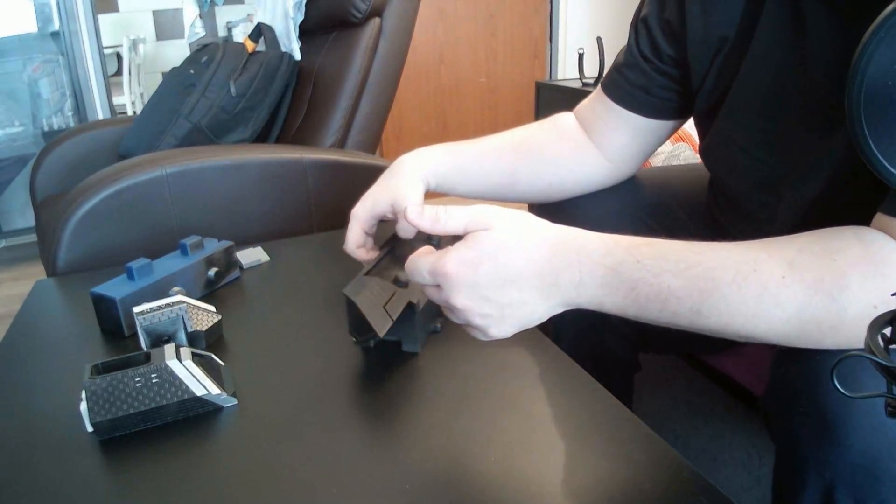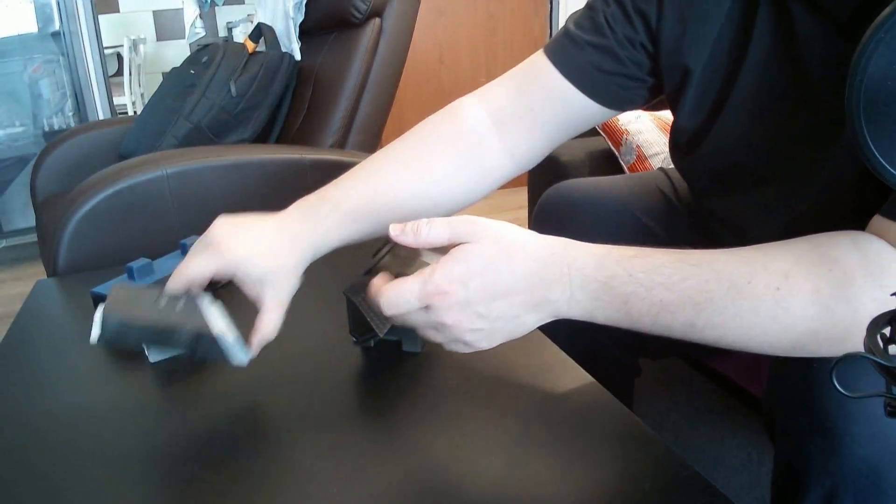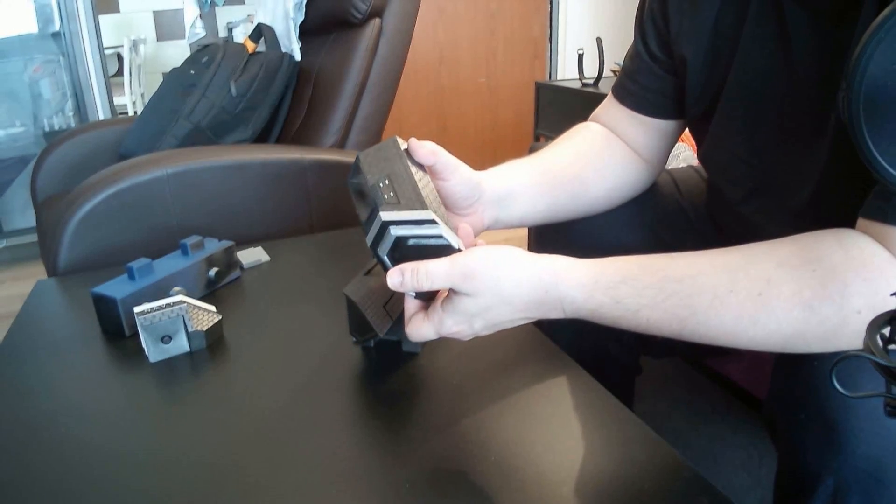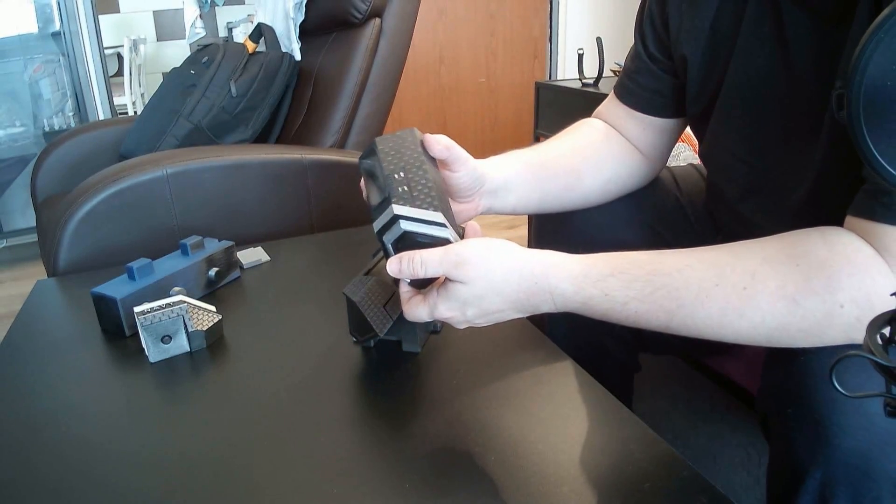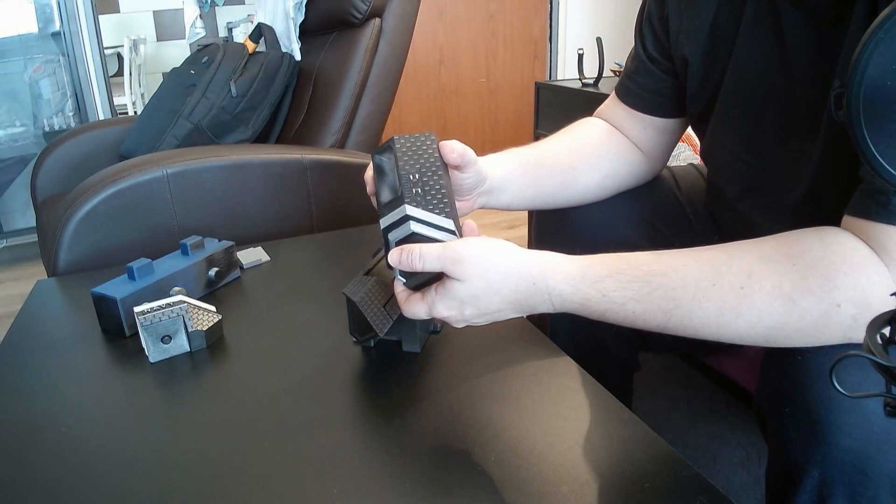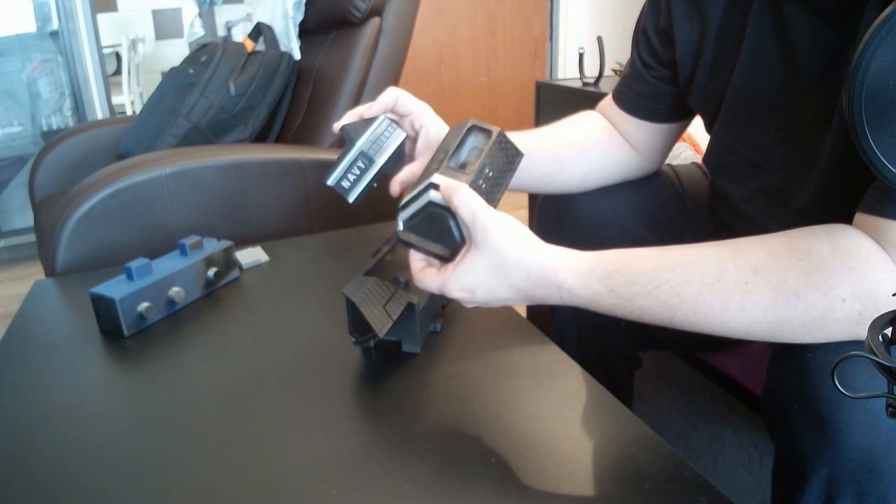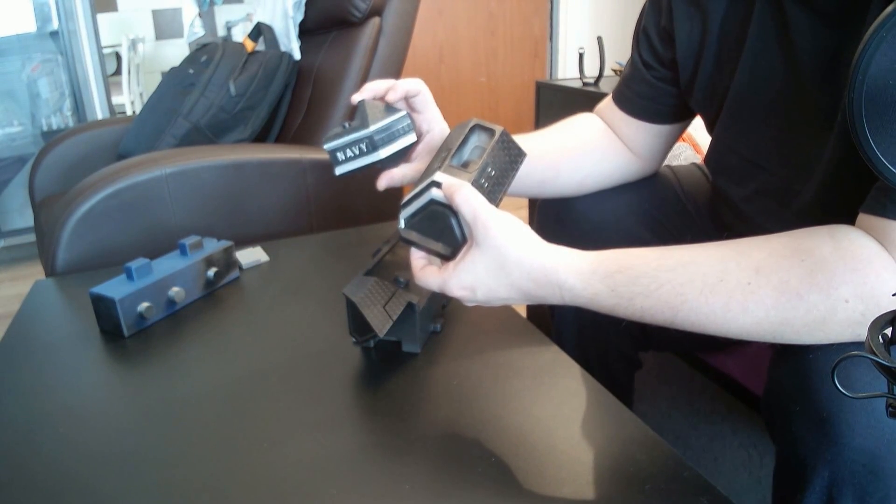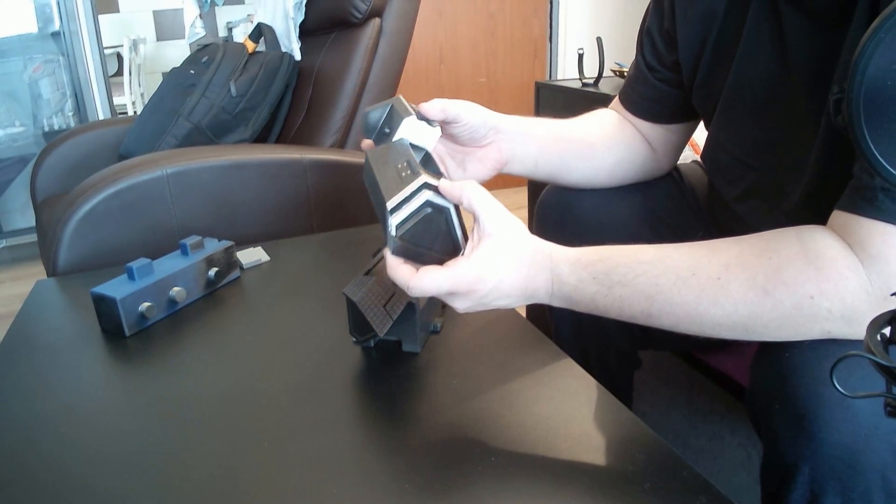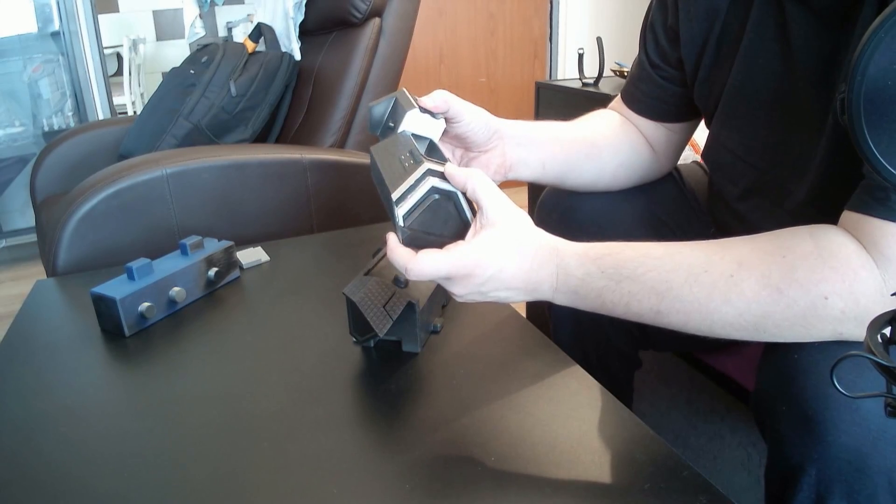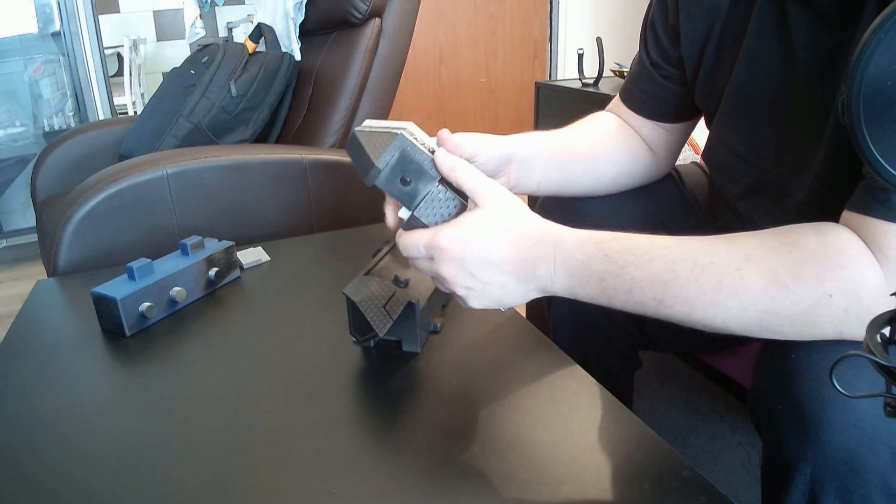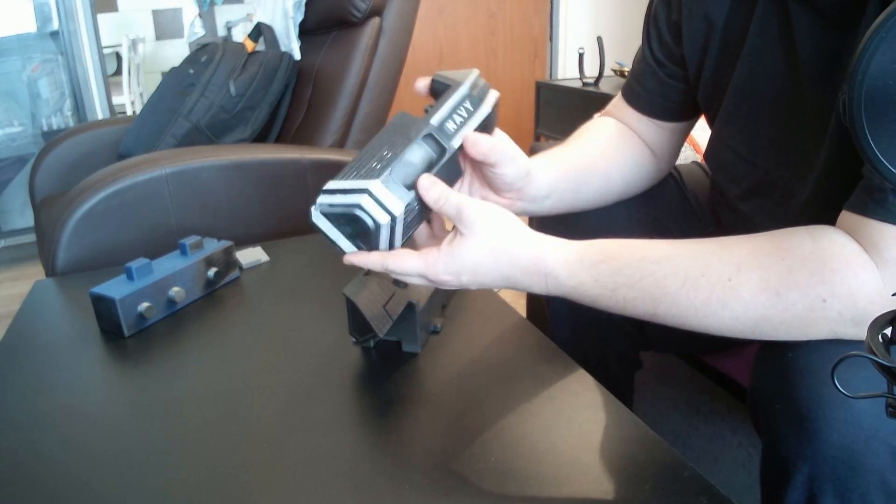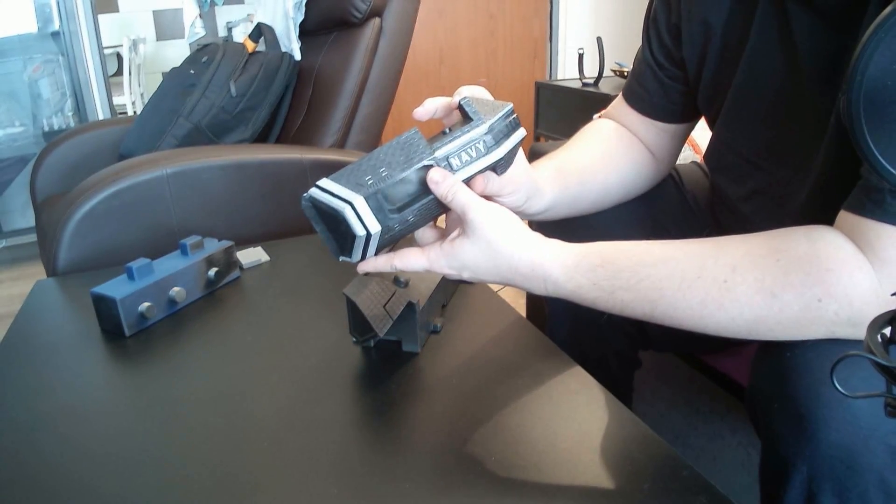Now we will take this piece and we will take this piece and we will once again slide them together like that.